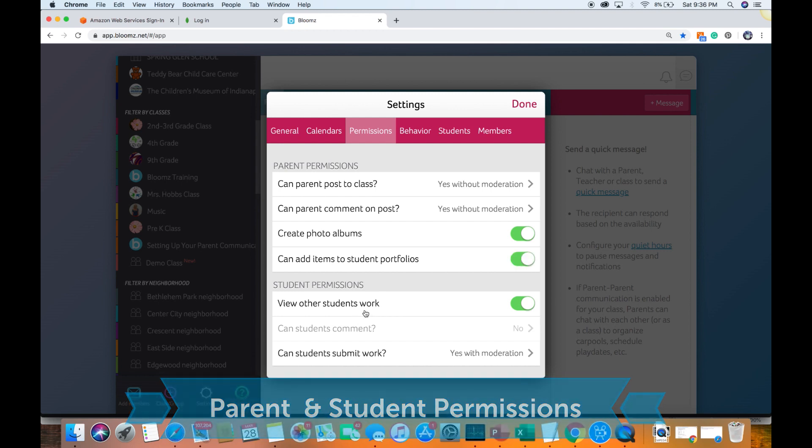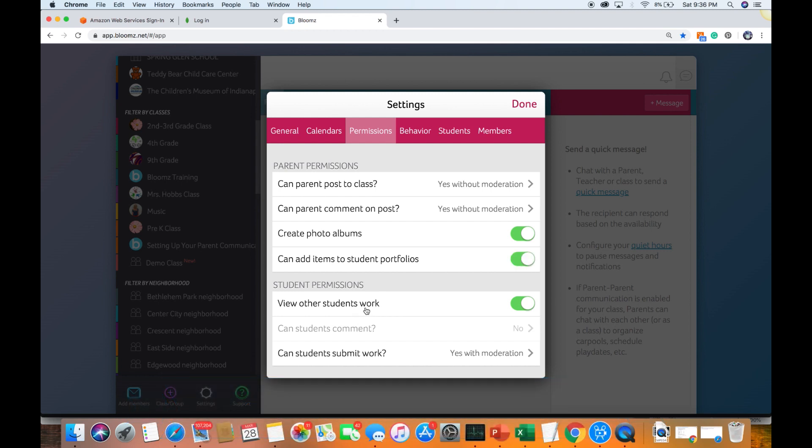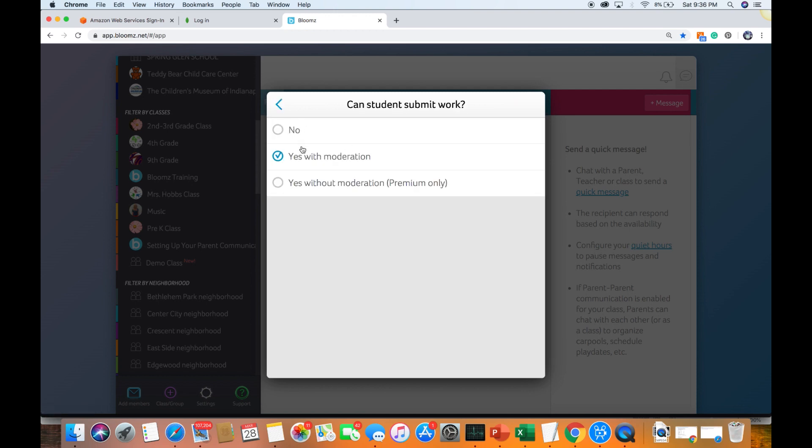In the elementary mode, either students can see each other's work or whether they can submit. You can also have them submit with moderation or if you are comfortable you can turn off the moderation.